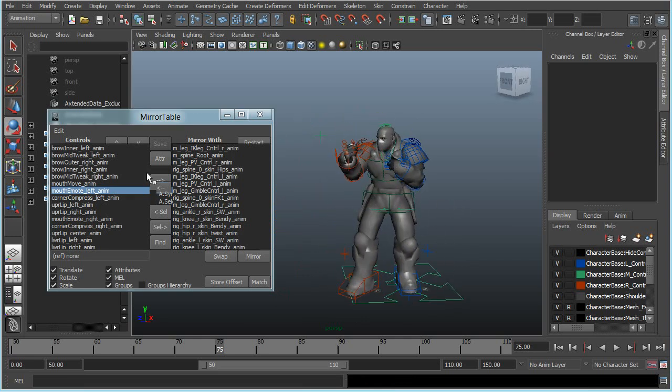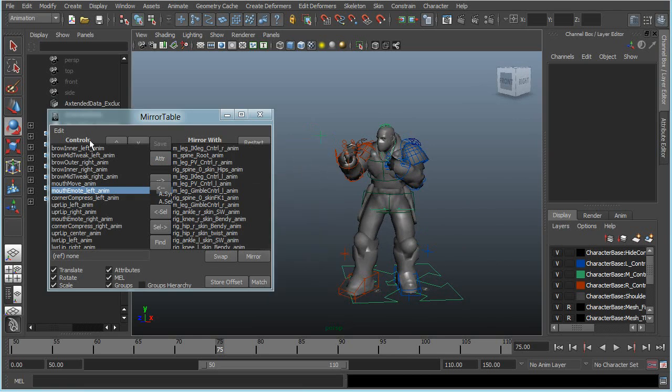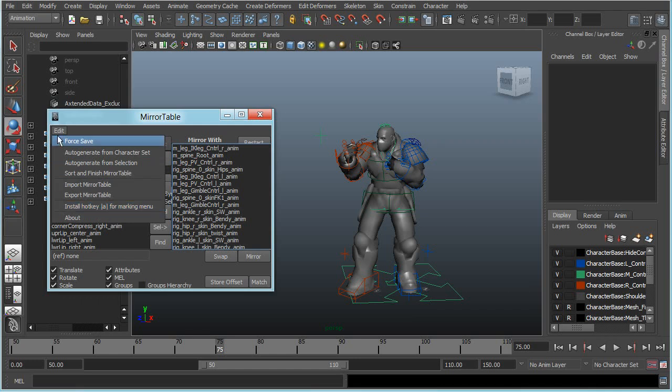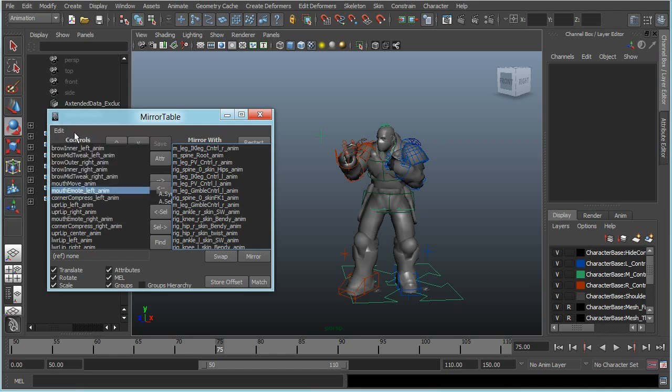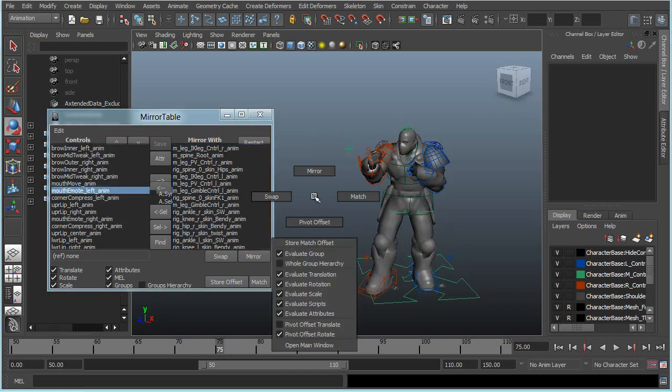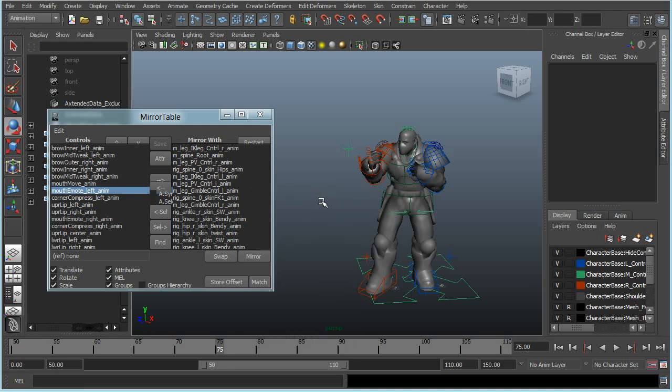Otherwise, if you want this marking menu, you can go to the edit menu and install it here and you'll have it. I think that's pretty much everything. You can experiment with these features here, and yeah, I hope you enjoy this script. Thanks for watching, thank you.